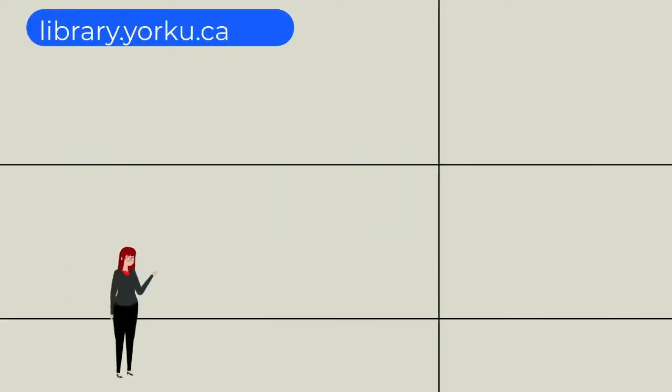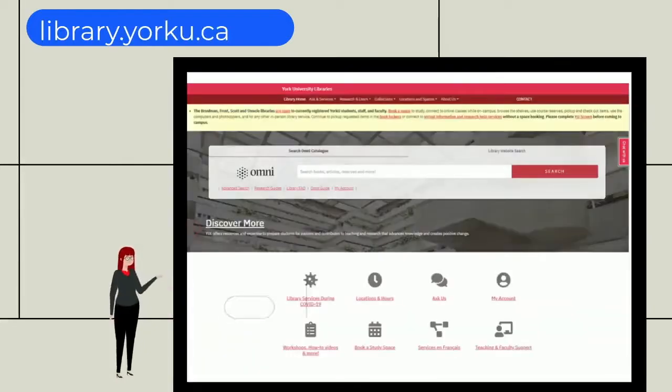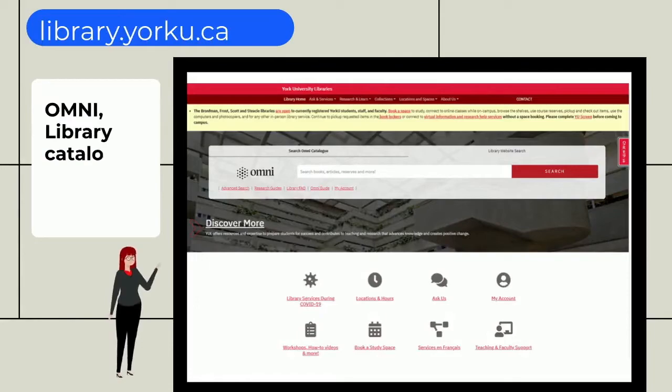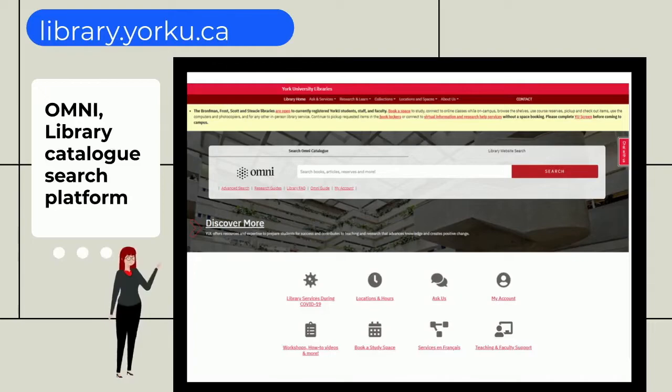I saved the best for last, our library catalog. We call it OMNI. So OMNI, together with the research guides, are your portal to academic, scholarly, and leisure materials, such as articles, books, music, movies, maps, government information, data, anything you need to succeed.